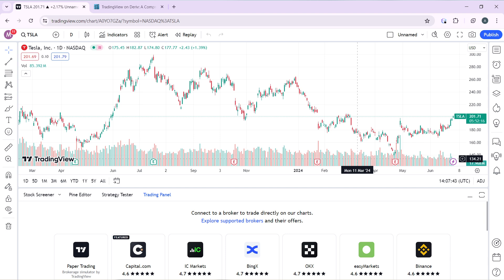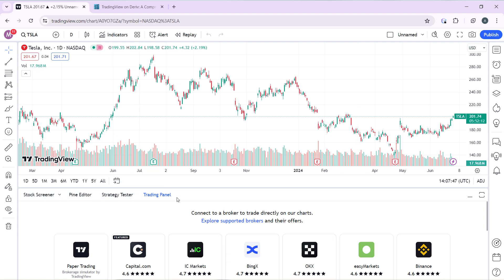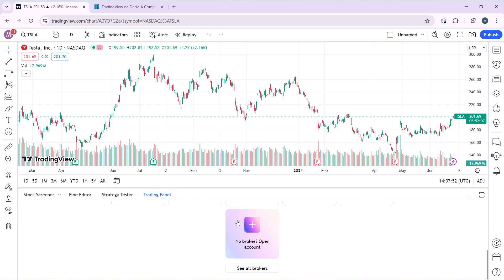Head over to the bottom corner where you have Stock Screener, Pine Editor, Strategy Tester, and Trading Panels. Set it to the Trading Panel tab, and then scroll down and click on 'See All Brokers'.